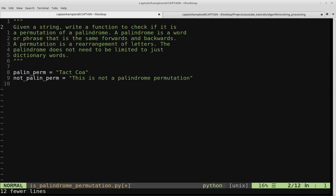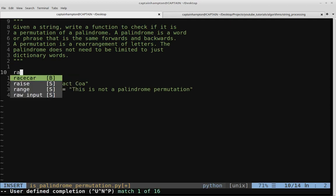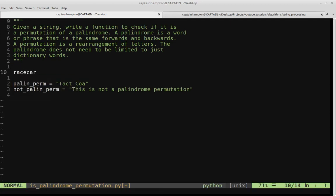Just for some definitions here, a palindrome is a word or phrase that is the same forwards and backwards. So a word that's a palindrome, as an example — one that you're probably familiar with — is 'race car'. You can read this word the same from the front or the back, and it's the same word.